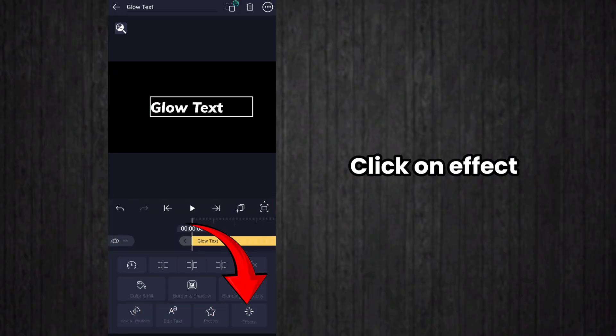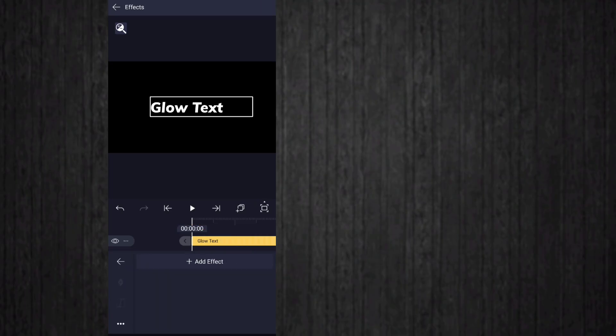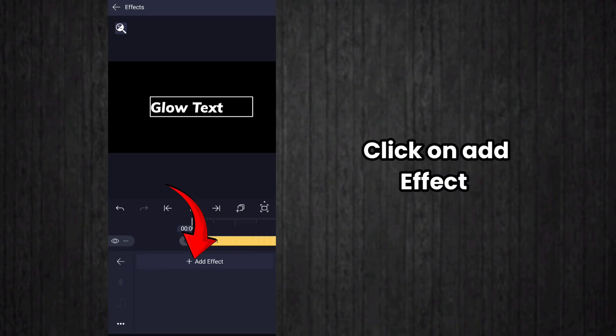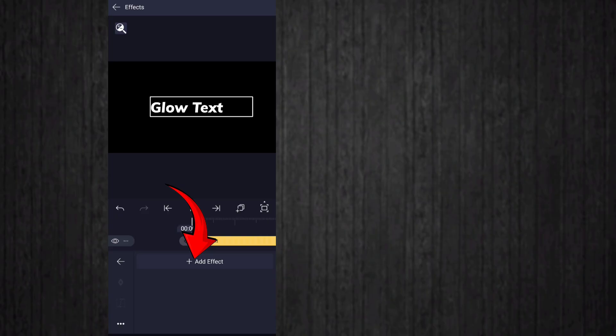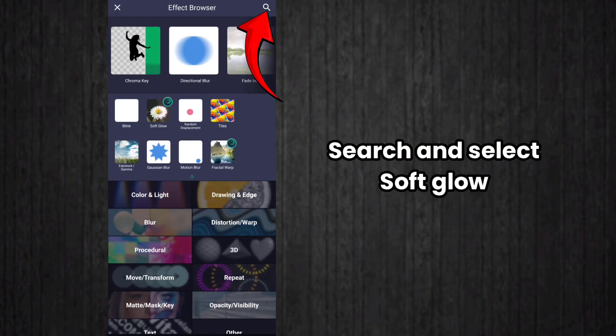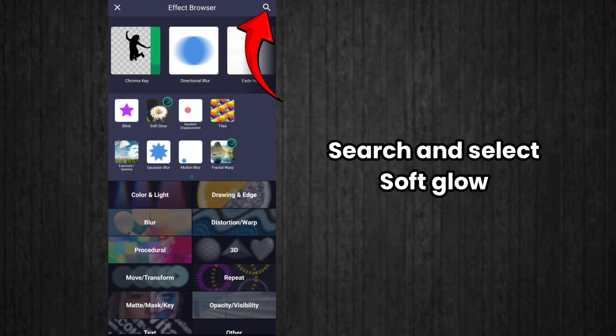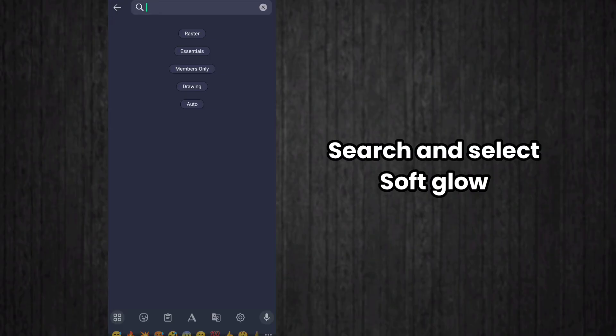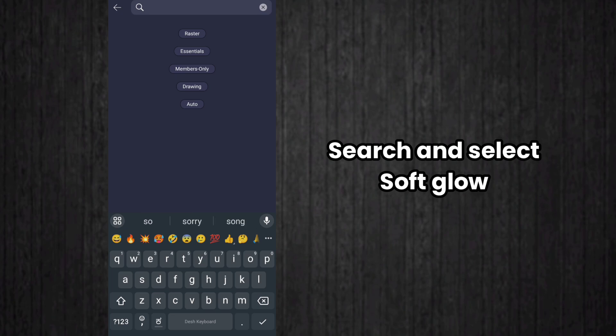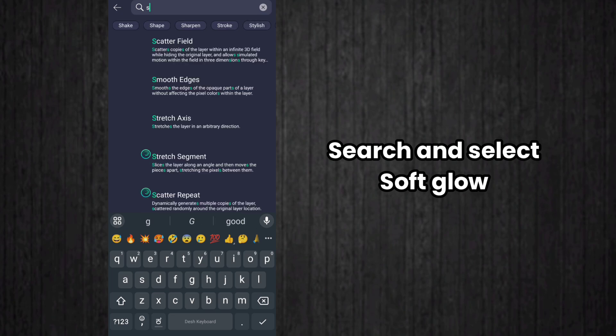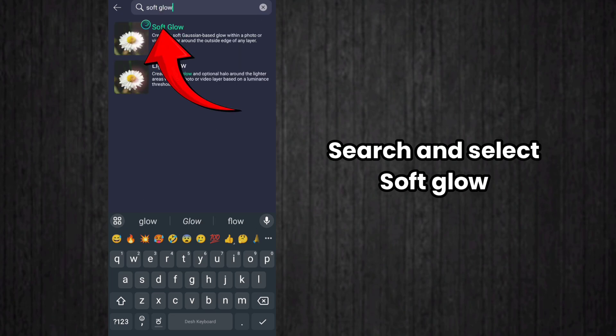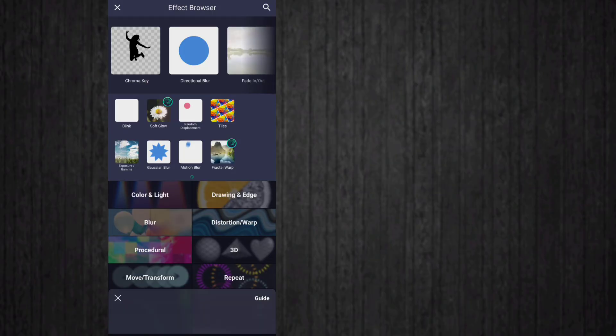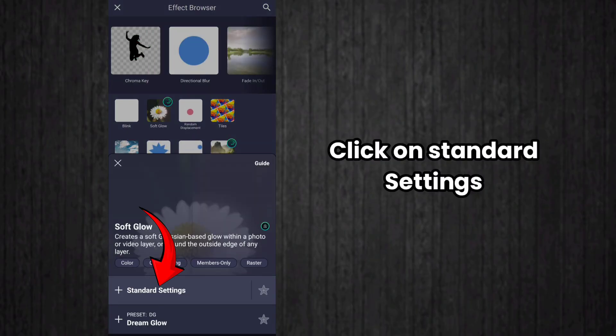Now we add effects, so click on the effect option. After that, click on add effect, then click on the search icon and search for soft glow effect. Select this soft glow effect, then select standard settings.